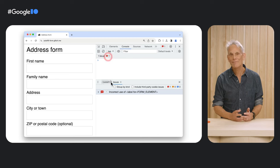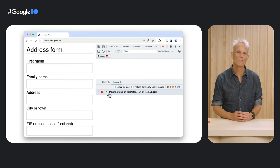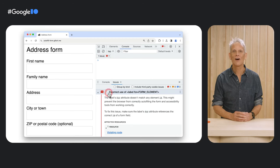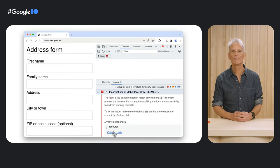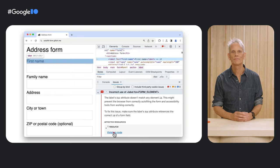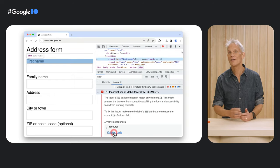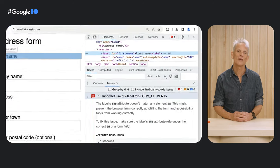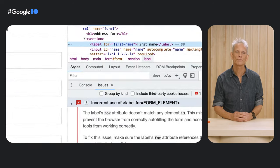The label should have a for attribute that matches the ID of a form field. By the way, the new Chrome DevTools features will warn if you get this wrong.